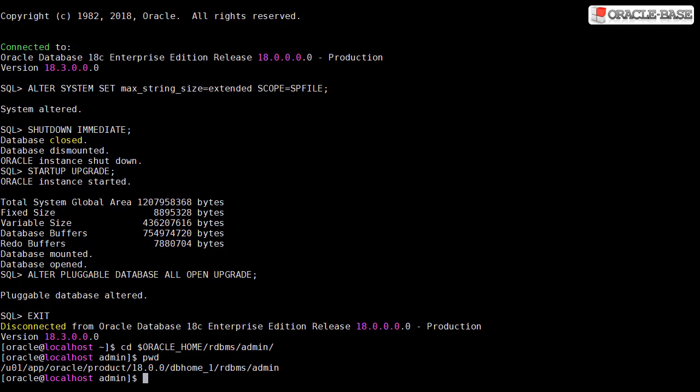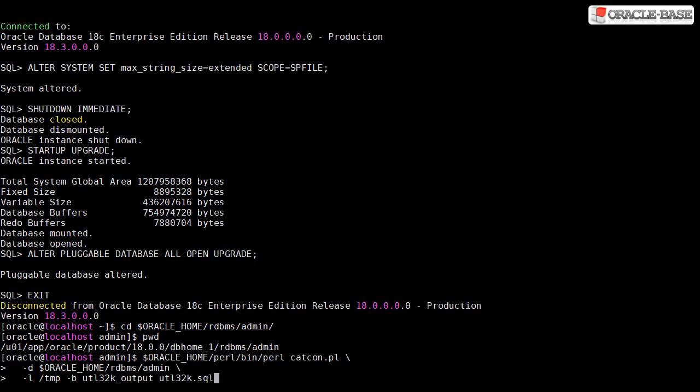We have to run a script called UTL32K. This is a multi-tenant database so we have to run it in each container. We do this using the catcon Perl script.